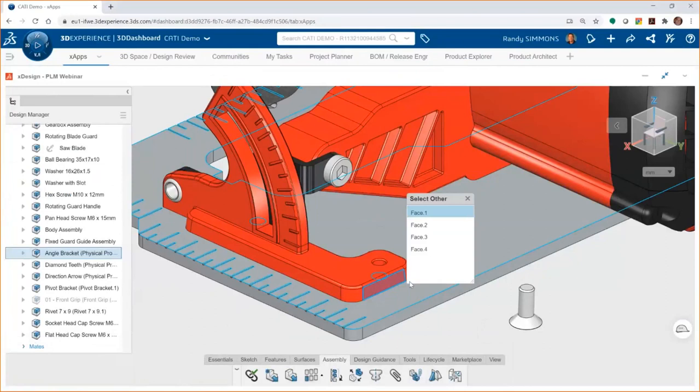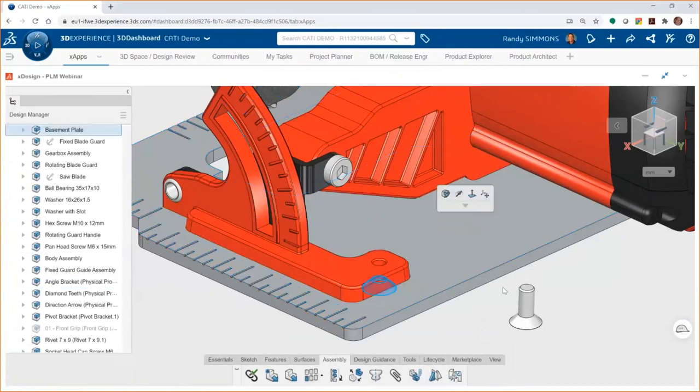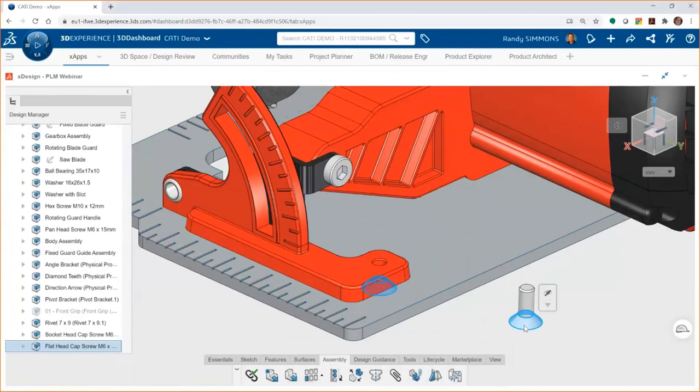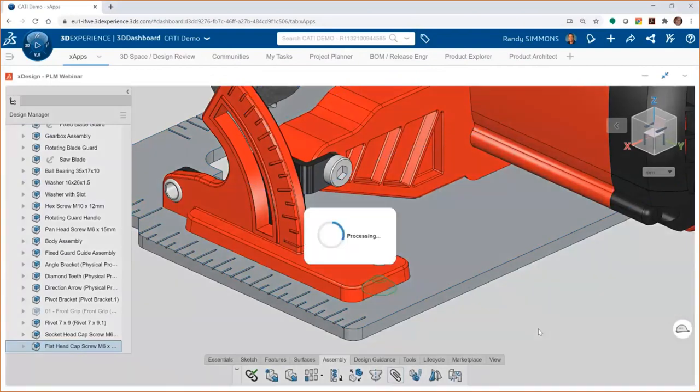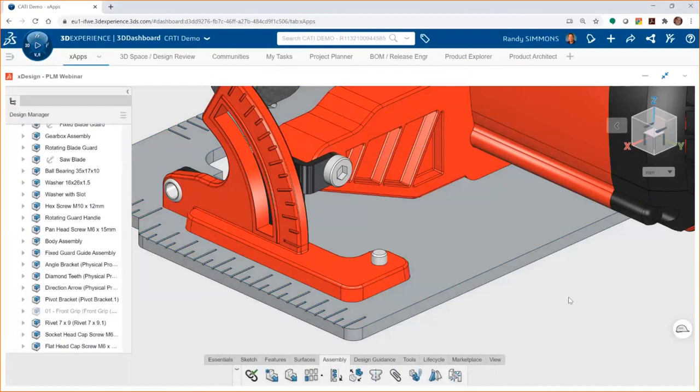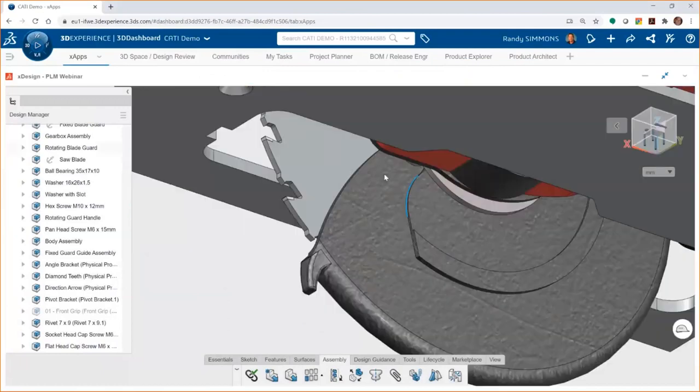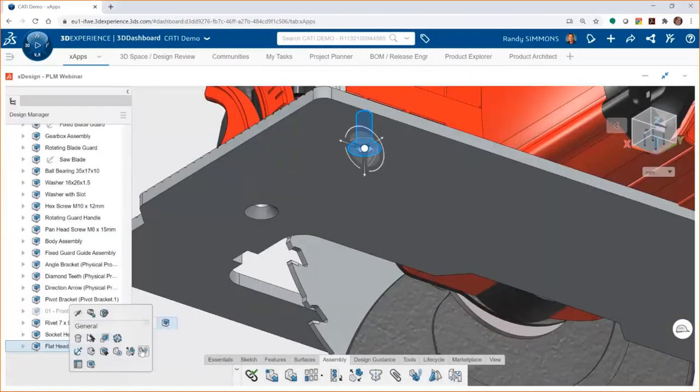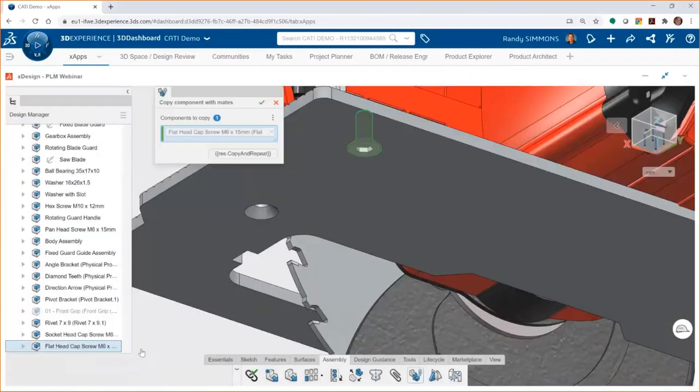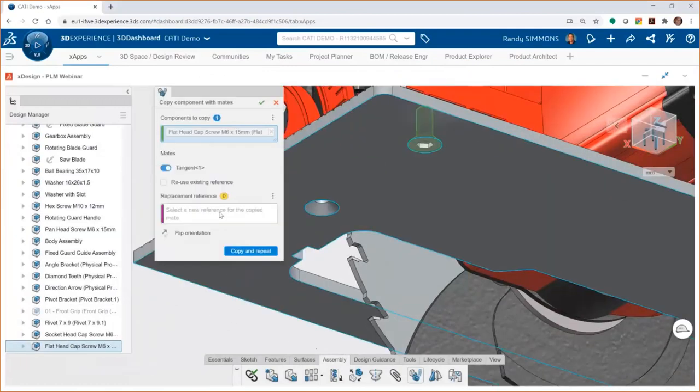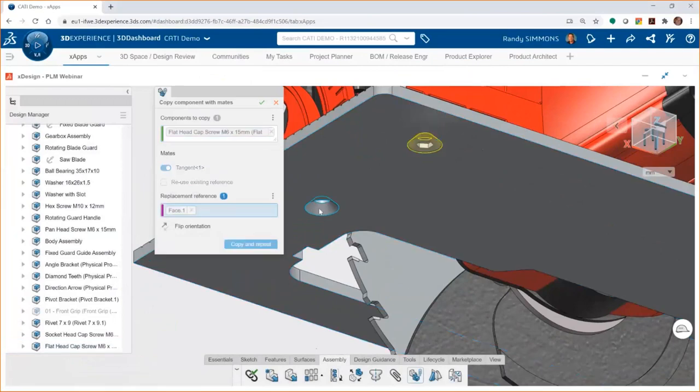These components can, of course, be moved and rotated with the dynamic movement triad or by grabbing onto the model and dragging it. With mates, we'll choose the two different faces and we get presented with an intelligent menu of possible mates. It immediately moves those parts into position. Another cool thing you can do to streamline your workflow is if you're adding multiple instances of the same part, you can choose to use copy with mates.